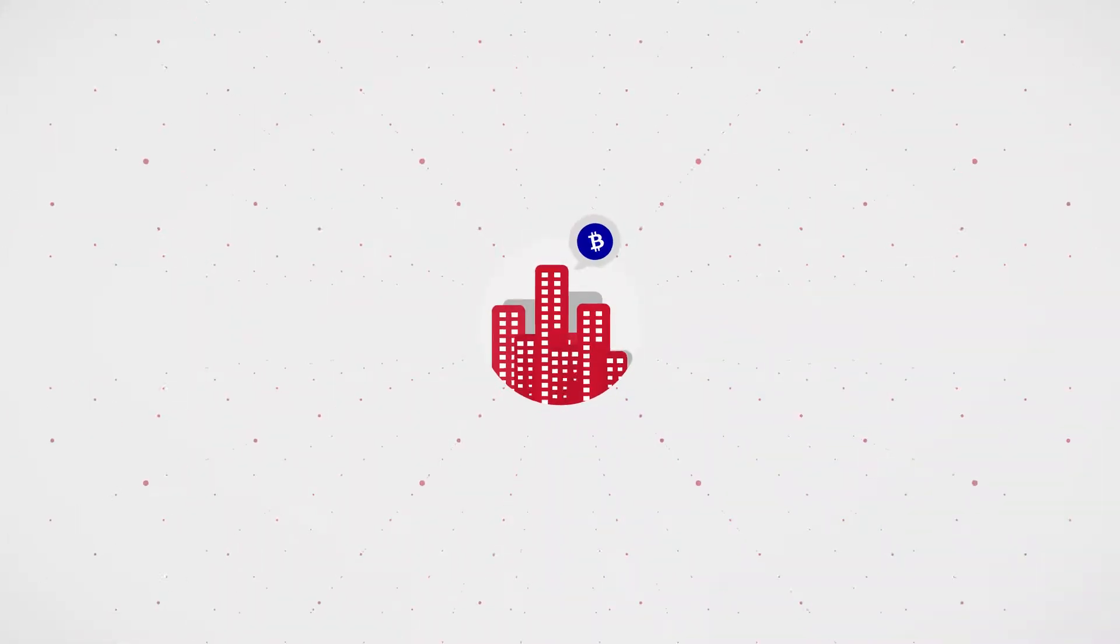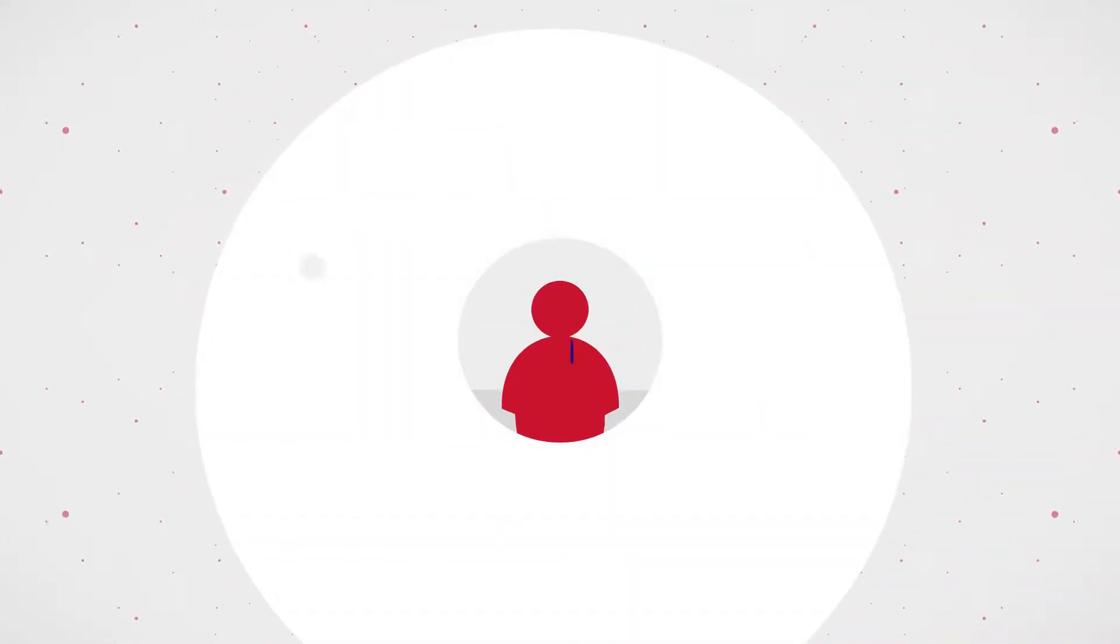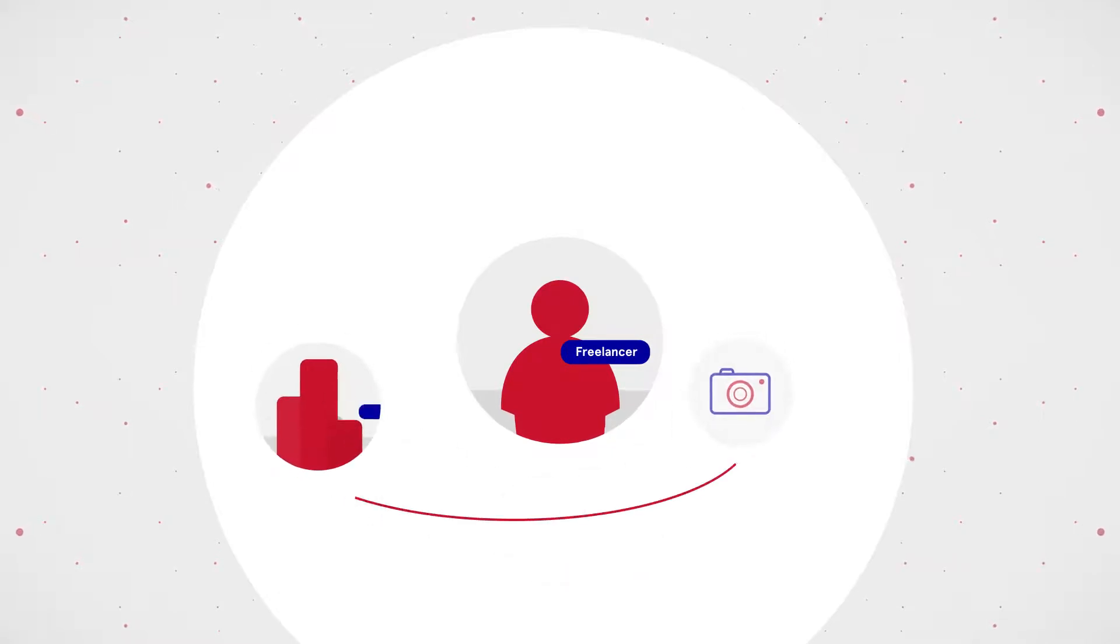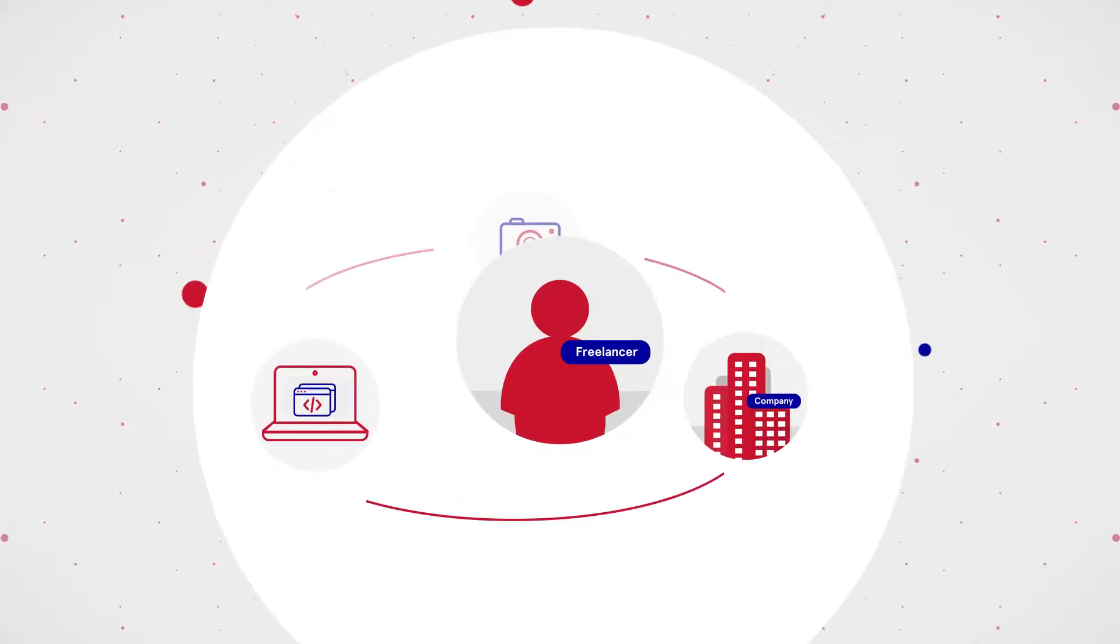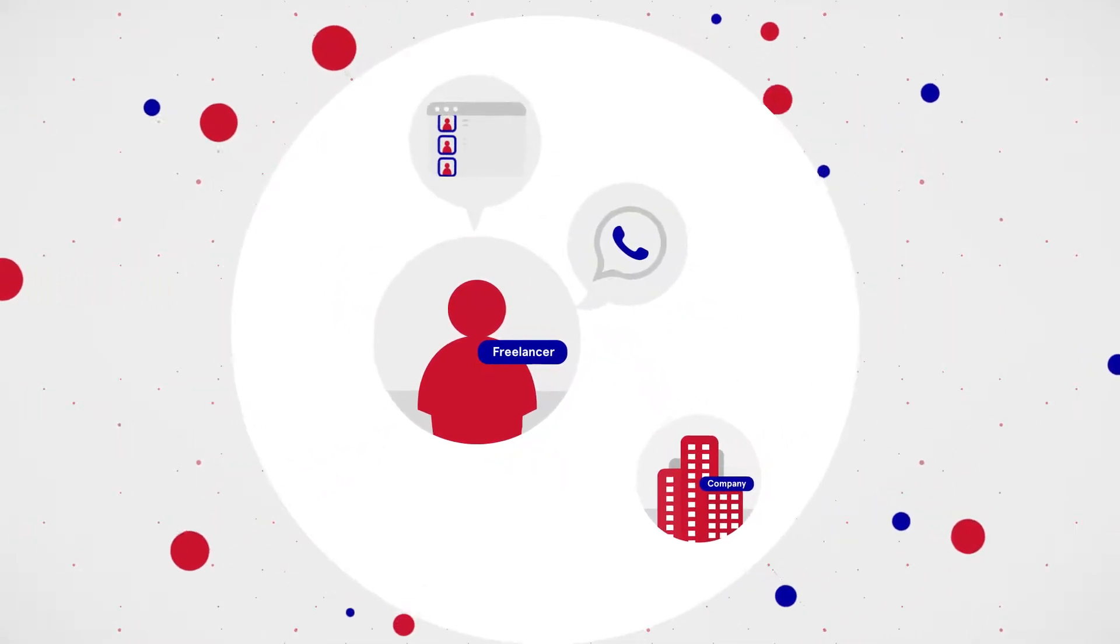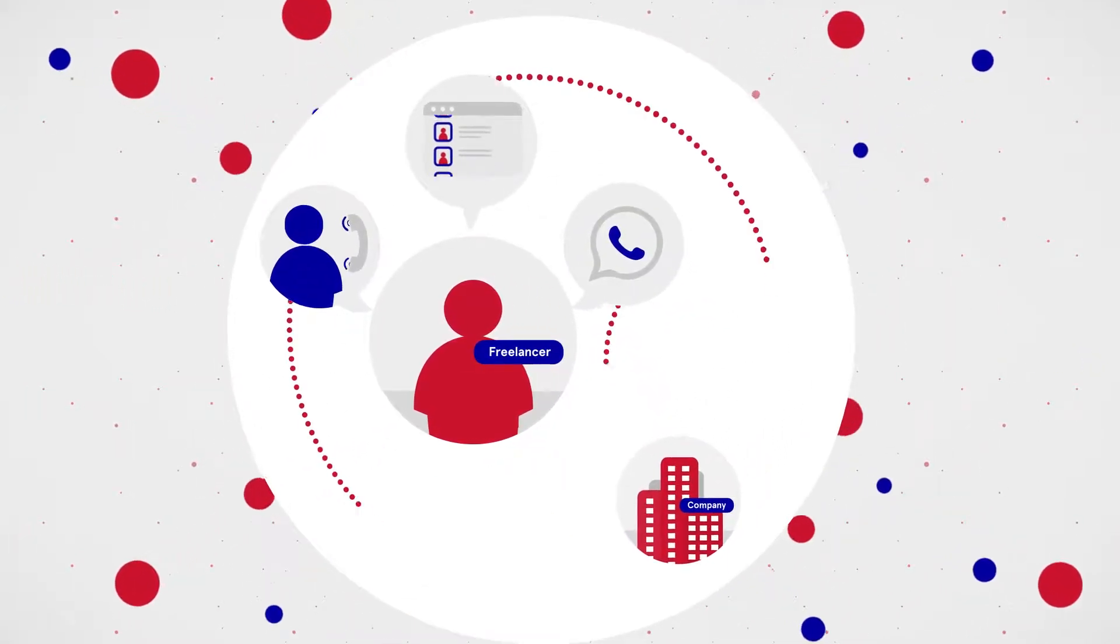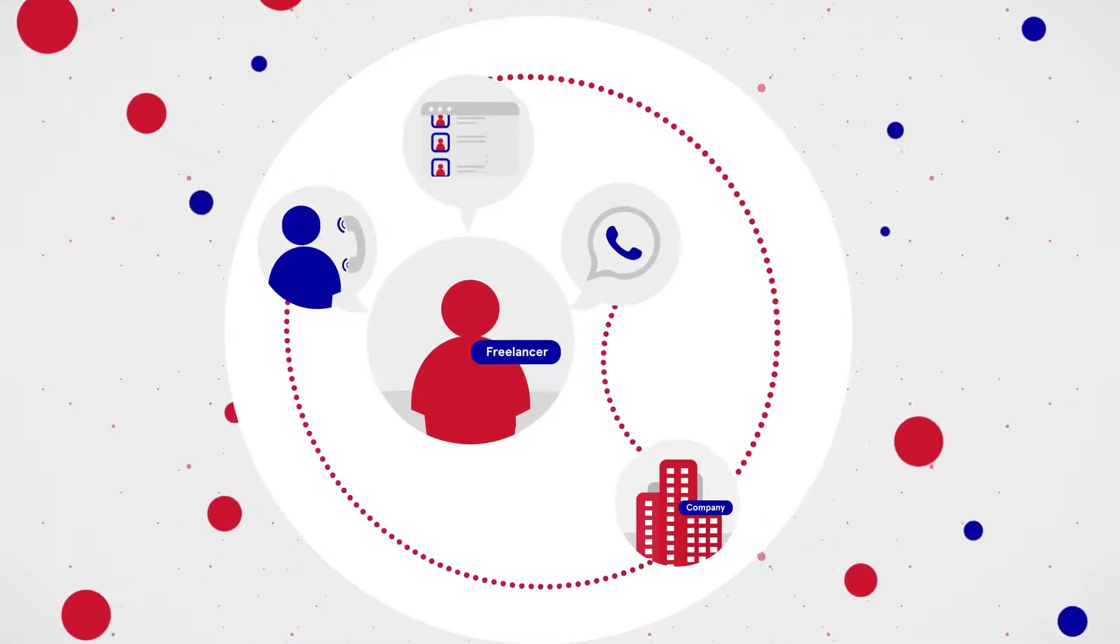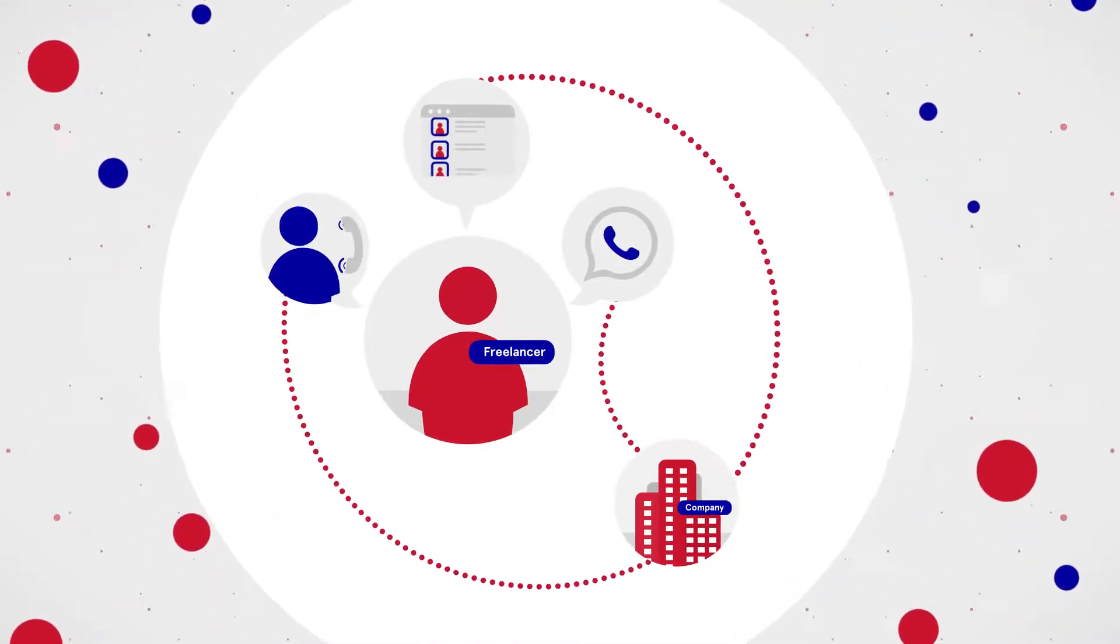The blockchain industry still operates in a rather old-fashioned way of connecting freelancers to companies or projects. Group chats, forums, or word of mouth are common methods of recruitment and feel outdated.